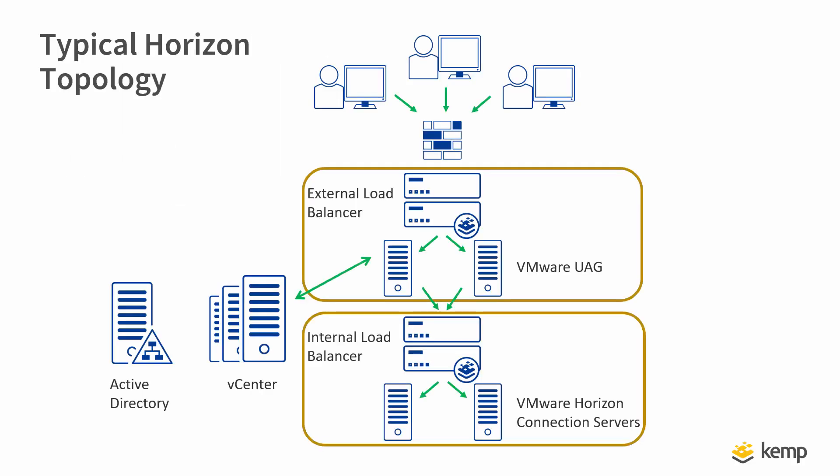Looking at a typical Horizon View topology, you have an external load balancer which load balances the UAG servers, which in turn points to the virtual service of the internal load balancer load balancing the connection servers. Wow, that was a mouthful.